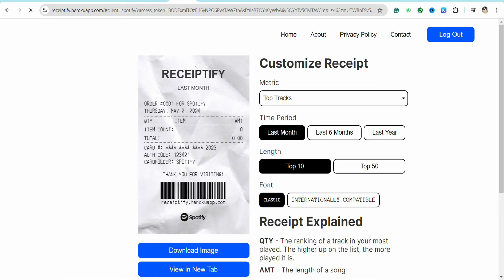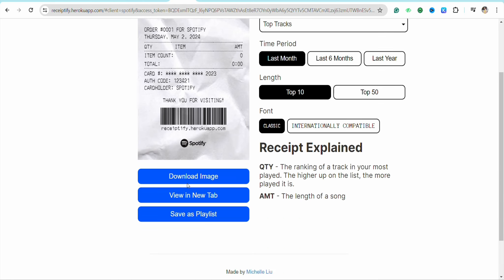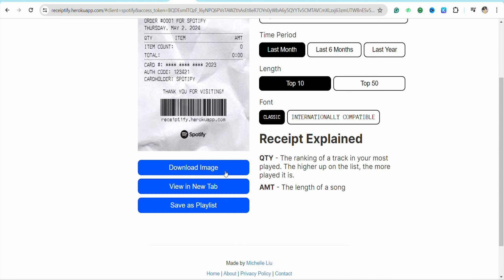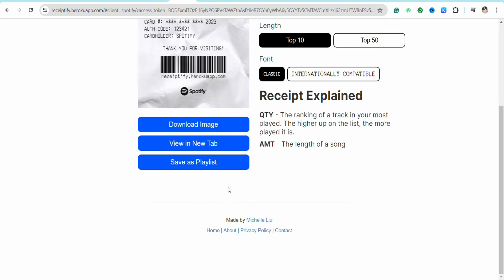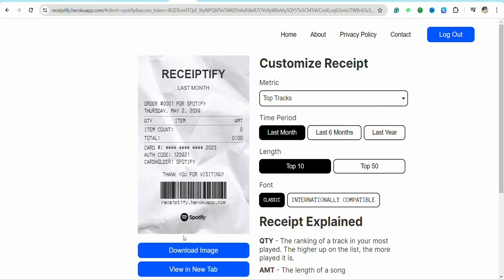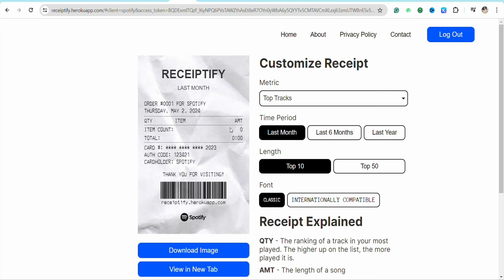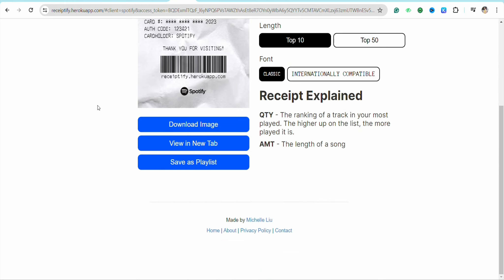When you scroll down you will be able to see different options like download image, view in a new tab, or save as a playlist. So you can go ahead and download this receipt to your device and after that you can send this receipt to any of your friends or family that you would want to send to. This is basically how simple it is to get your receipt from your Spotify account.